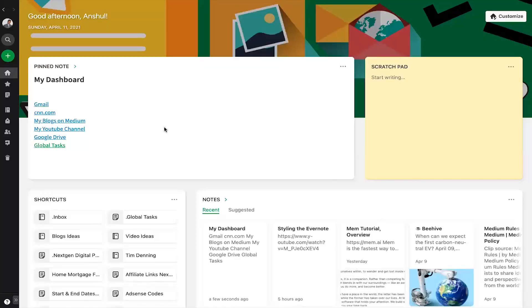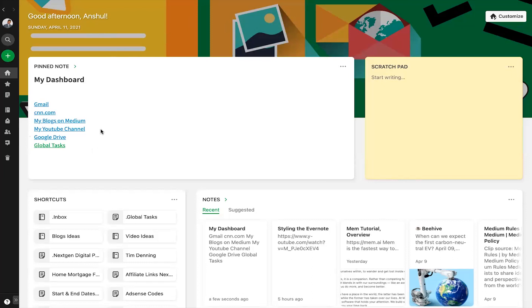You are looking at my Evernote home. See my pin note where I have my useful links that I can access from my dashboard itself. Now I can go straight to my useful sites and notes directly from here without swapping to my browser or even notes.